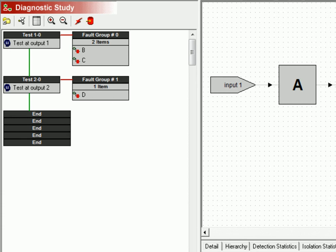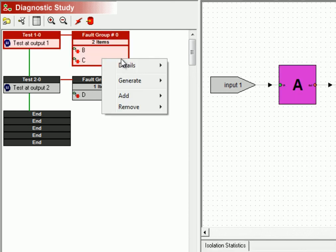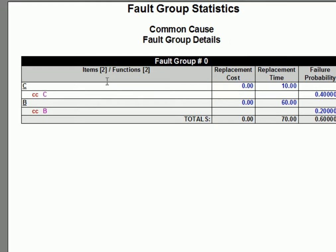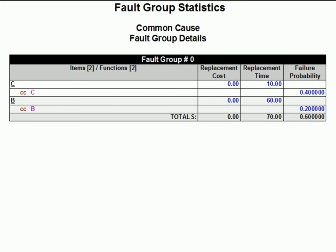And if once again we generate the fault group details report for the first fault group, we can see that half of item B's failures are still handled by prognostics. The percentages are different, however, because we're no longer including prognosed failures in the domain.